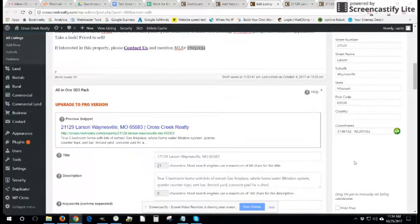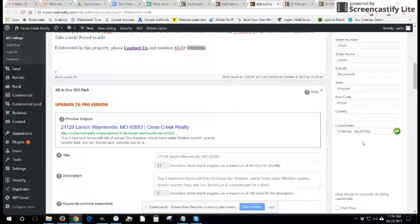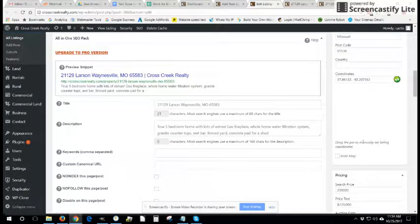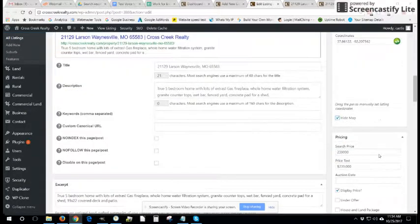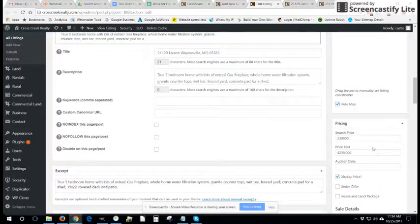The coordinates you can or cannot include if you want to, and if you don't want to deal with coordinates and you're not worried about the map, you can simply hide the map. Pricing.